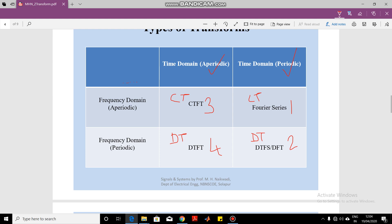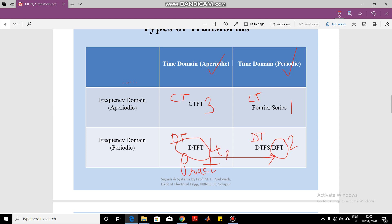There are certain practical problems in computing the discrete time Fourier transform, so the DTFT is not used practically. Practically computing the DTFT is not possible with a computer or digital hardware. That is why we go for the Discrete Fourier Transform (DFT). The DFT is obtained from the DTFT through a process called sampling — similar to how we convert a continuous time signal into a discrete time signal. By sampling the DTFT we get the DFT.